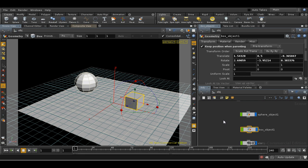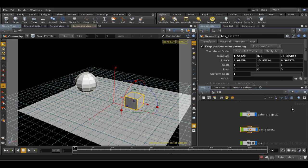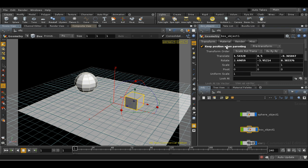There are two other ways of achieving this, however. One is to parent one object to another, which we can do by connecting the output of one node at the scene level to the input of another. I'll want to select keep position when parenting first.